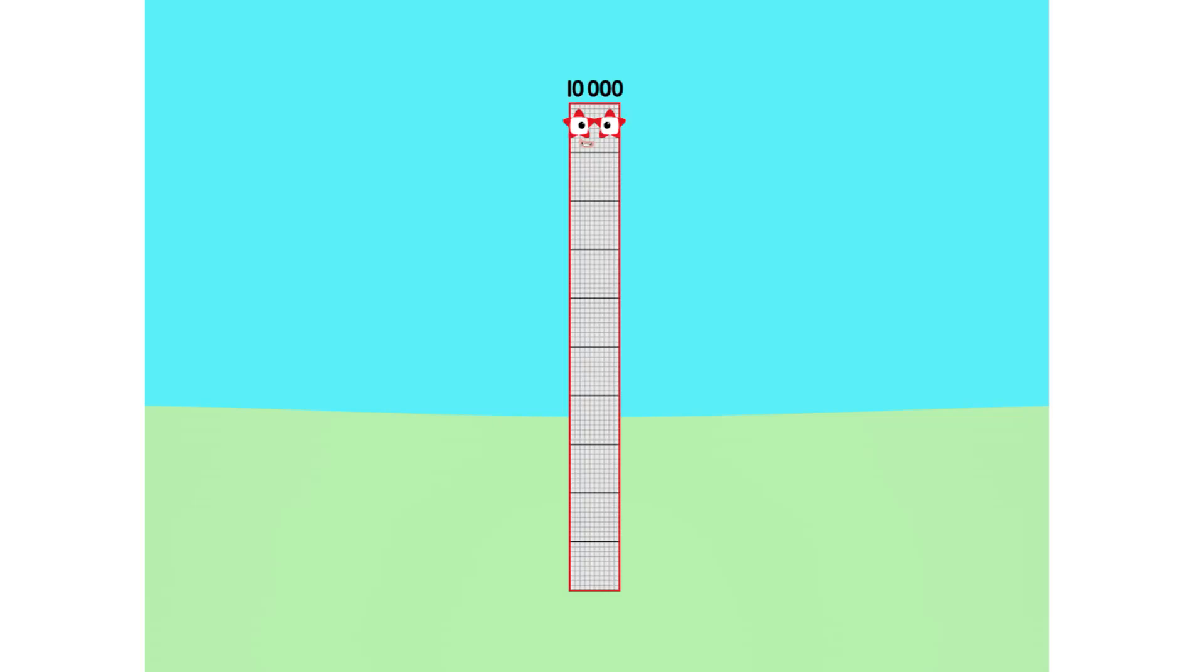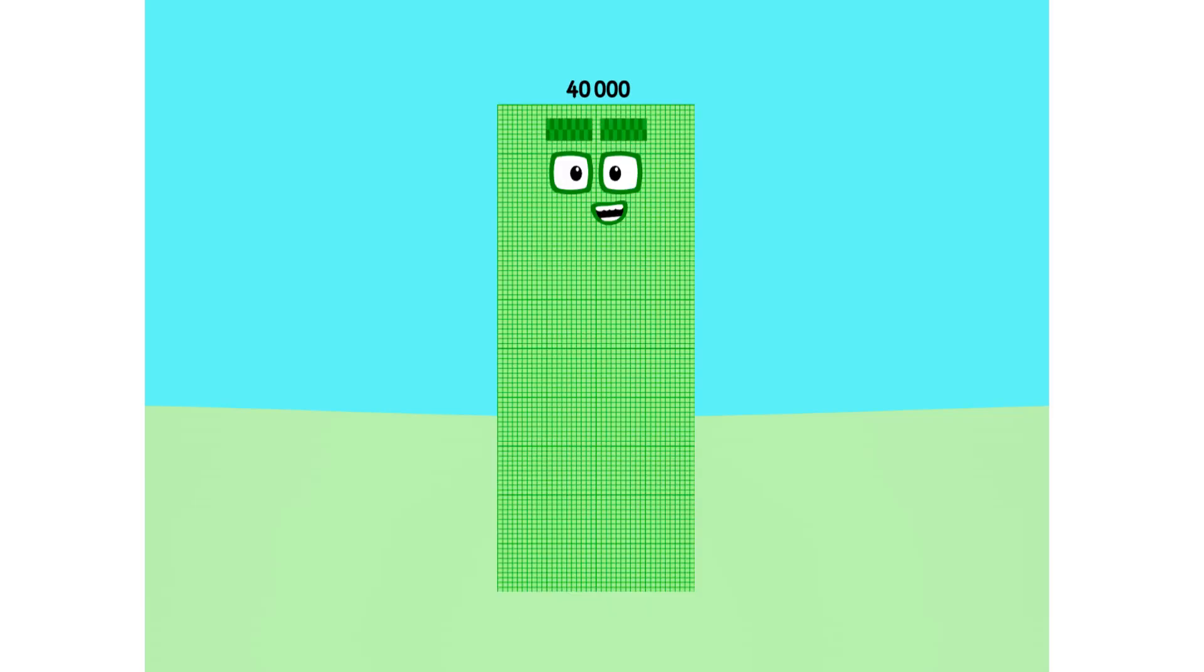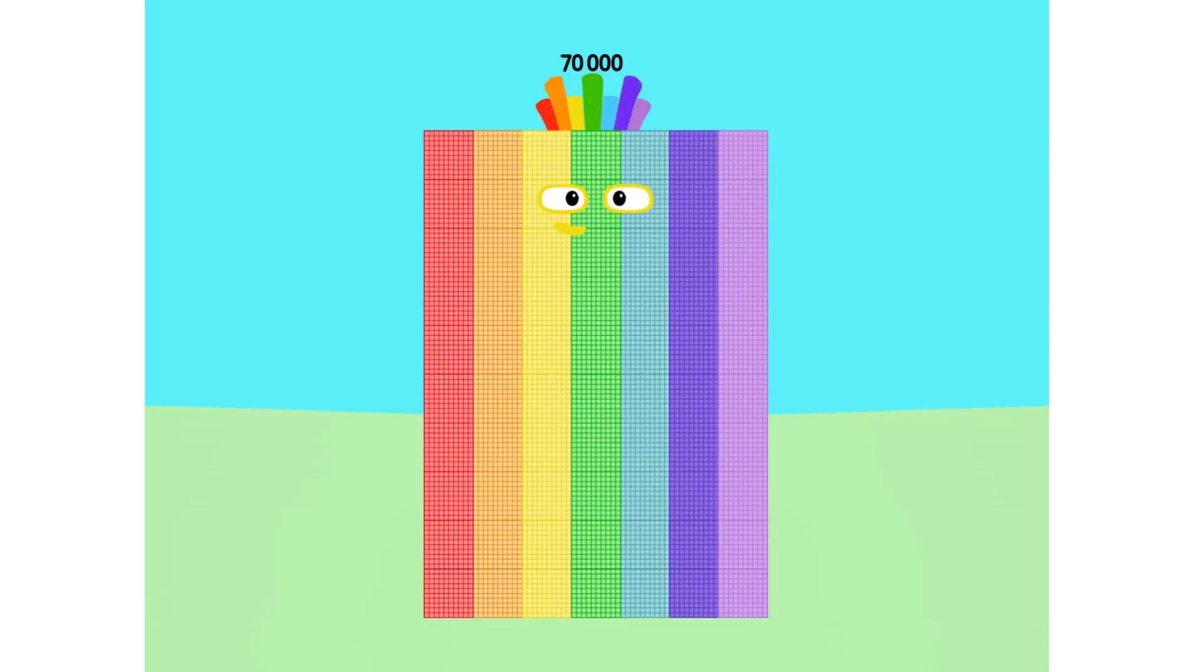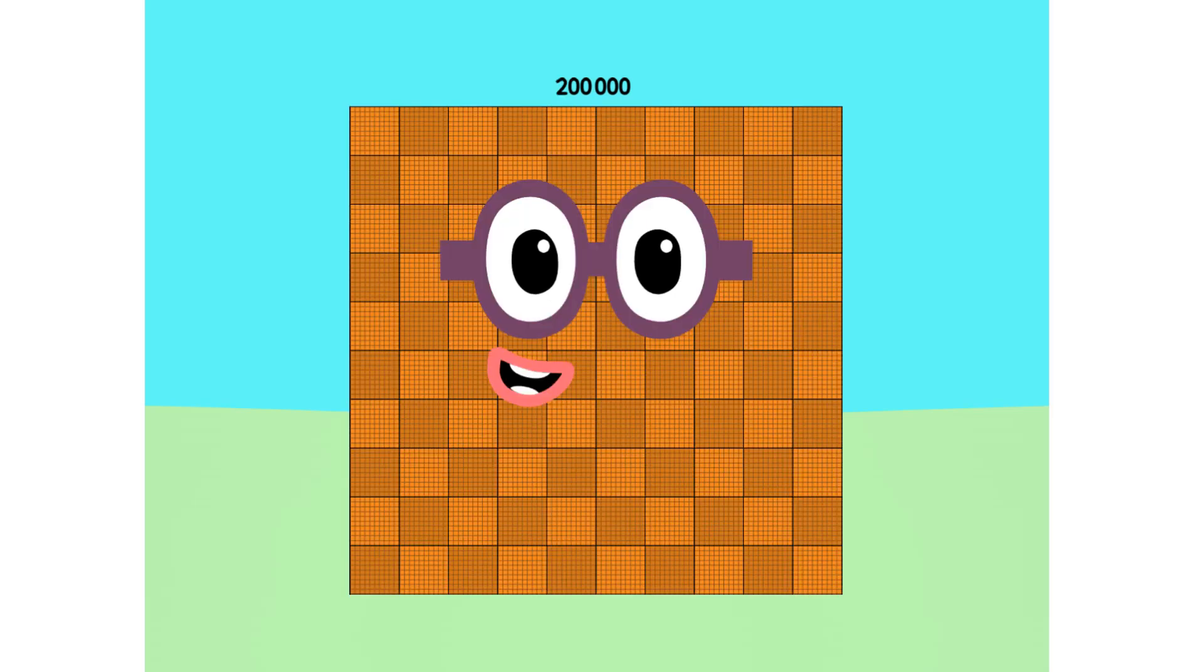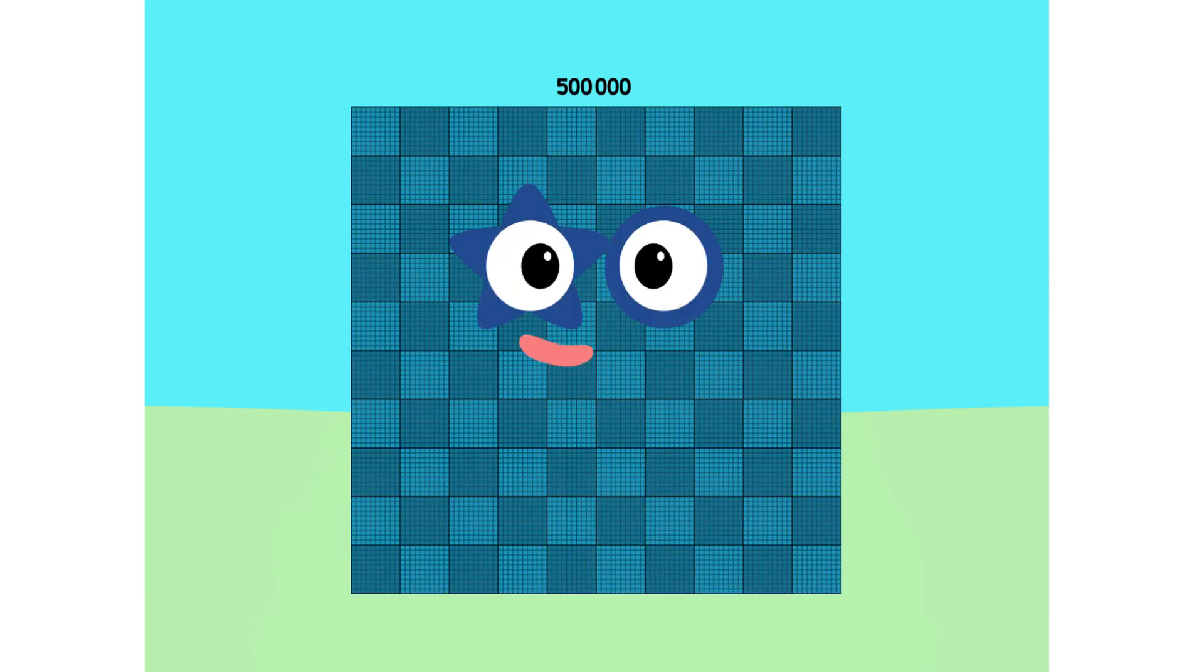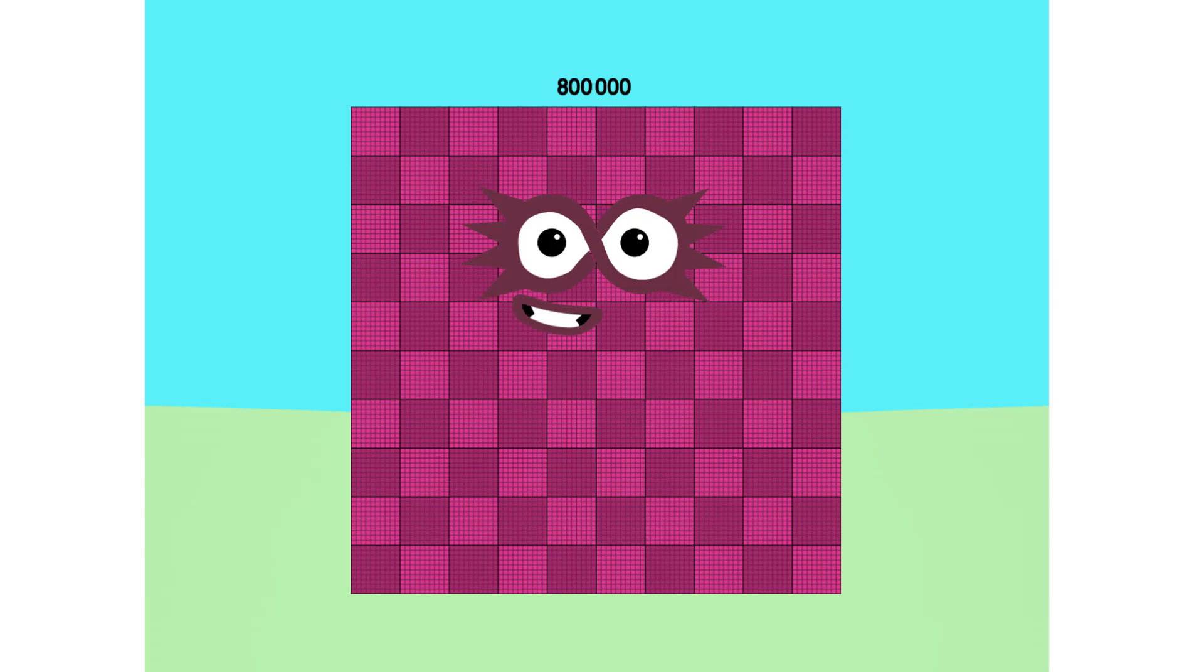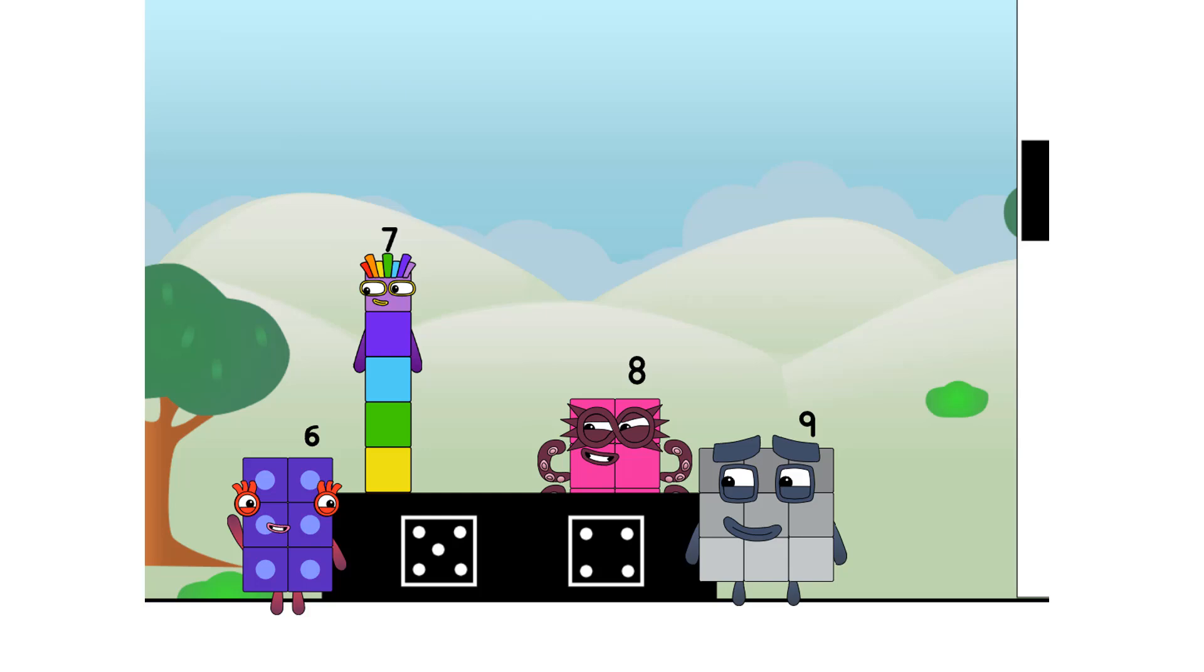One thousand, two thousand, three thousand, four thousand, five thousand, six thousand, seven thousand, eight thousand, nine thousand, ten thousand, twenty thousand, thirty thousand, forty thousand, fifty thousand, sixty thousand, seventy thousand, eighty thousand, ninety thousand, one hundred thousand, two hundred thousand, three hundred thousand, four hundred thousand, five hundred thousand, six hundred thousand, seven hundred thousand, eight hundred thousand, nine hundred thousand, one million.